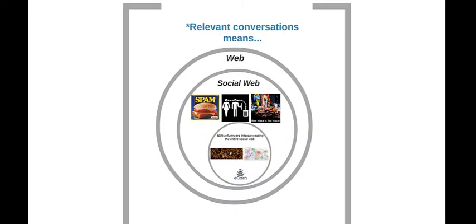With ECAN, you can focus exclusively on relevant content and on those people who create it and share it within the social web, since spam and otherwise irrelevant content is automatically left aside by our technology.